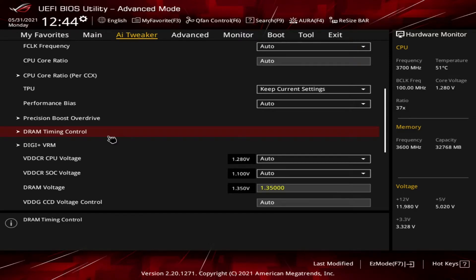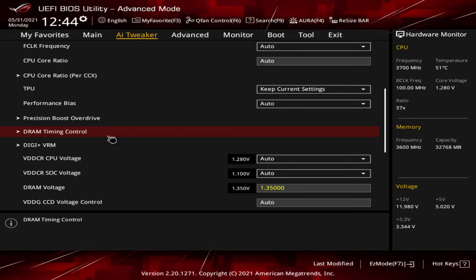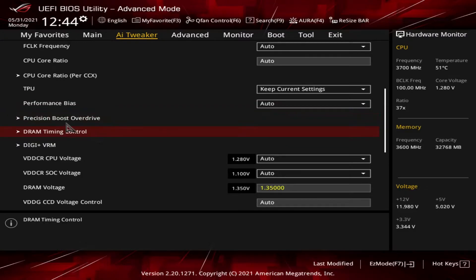Hey there, John here with the second part of our look at the AI Tweaker section. This part is going to focus solely on the DRAM timing control section. For more BIOS info please check out my other videos. Let's go ahead and get to it. We're in the AI Tweaker section. We finished up with Precision Boost Overdrive in the last video. Now we're going to DRAM timing control.